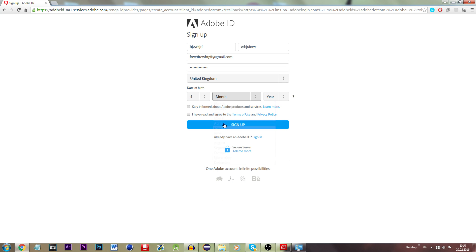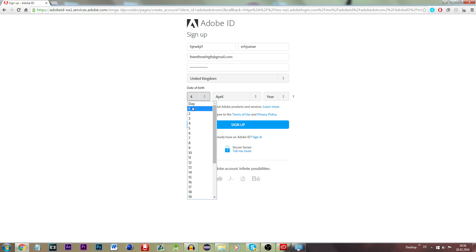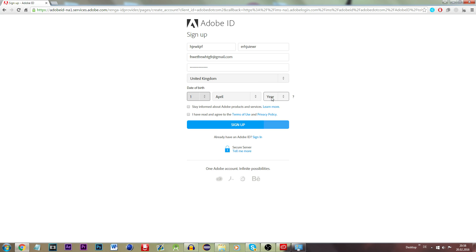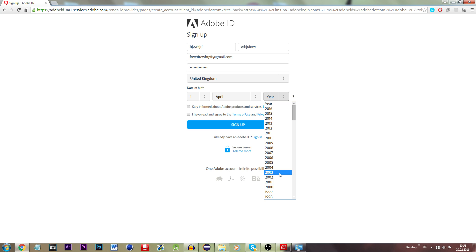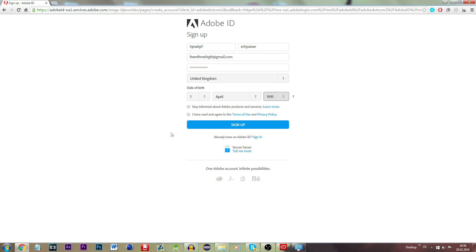For the date of birth, let's go for the first of April — April Fools joke, get it. Enter a year of birth. I do not want to be informed about Adobe products. And yes, I have read the terms of use.